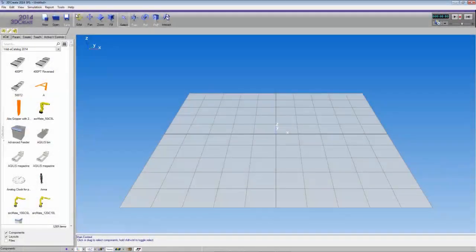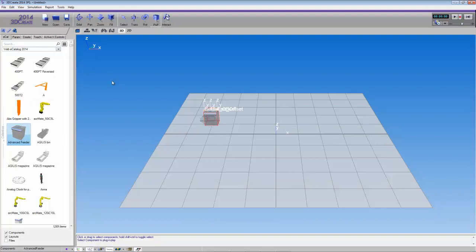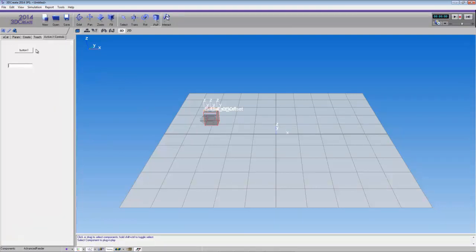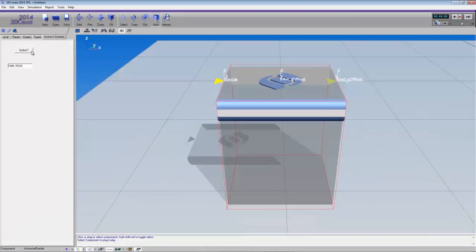3D Create has been opened, and you can notice I have my ActiveX Controls tab. I'll add a component to the 3D world and test my controls — clicking the button shows hello world printed in the text box, and the view of the 3D world is filled to display the advanced feeder. That concludes the video. If you have any more questions, please visit our community at community.visualcomponents.net. I hope you have a wonderful day.